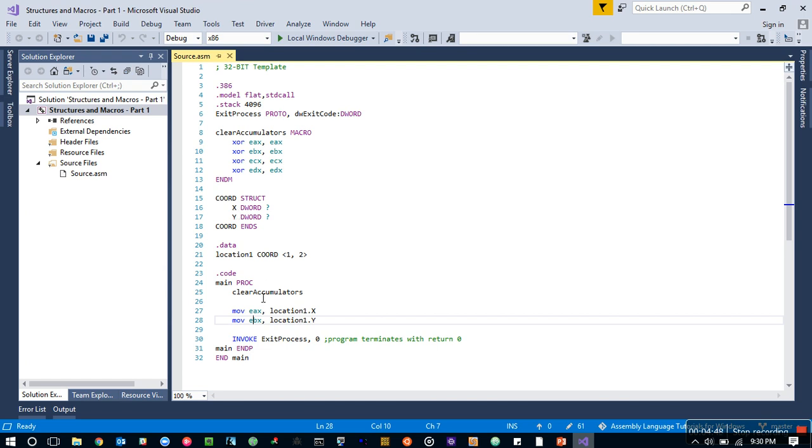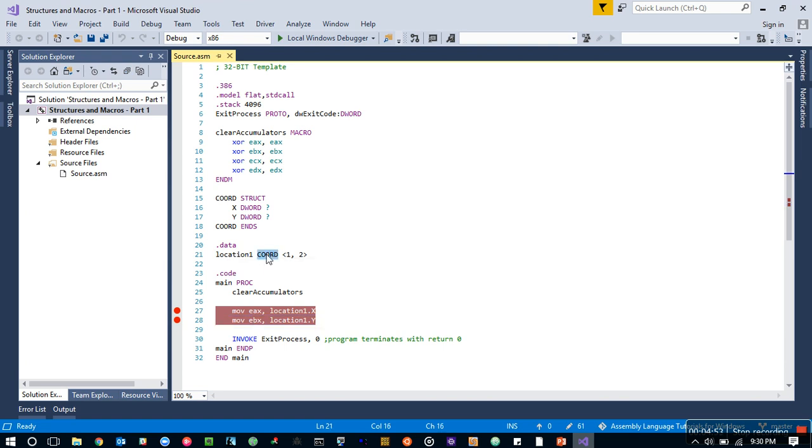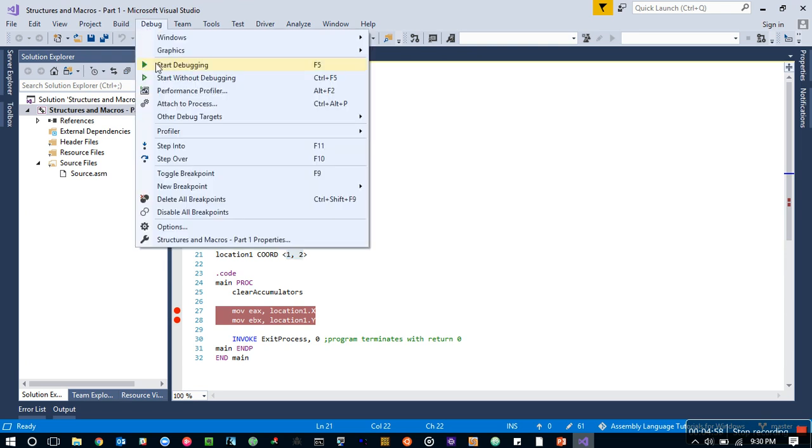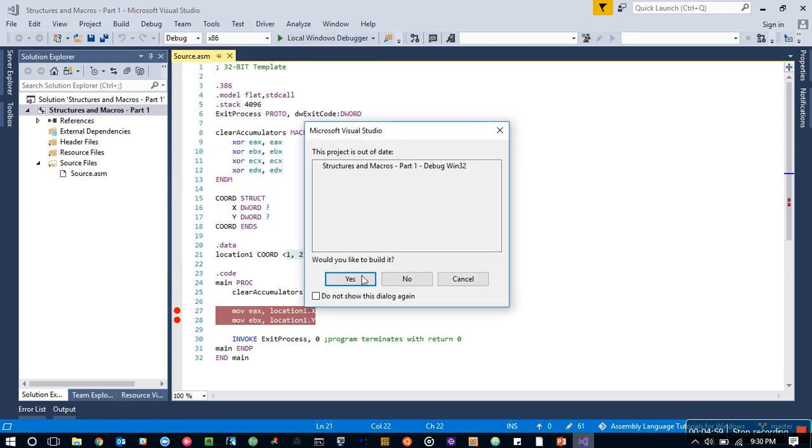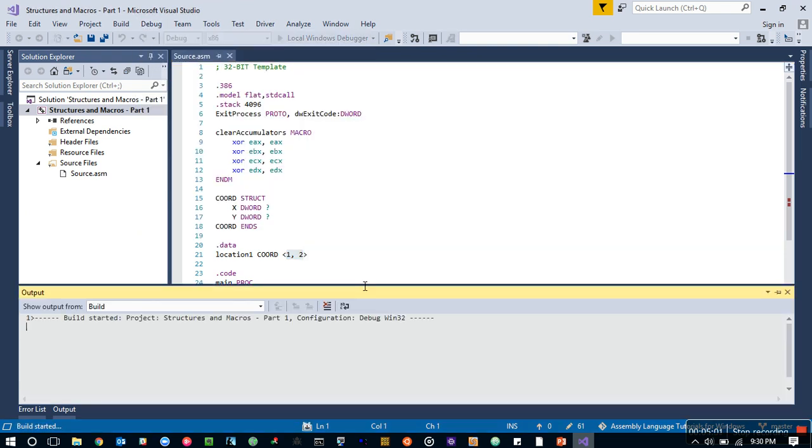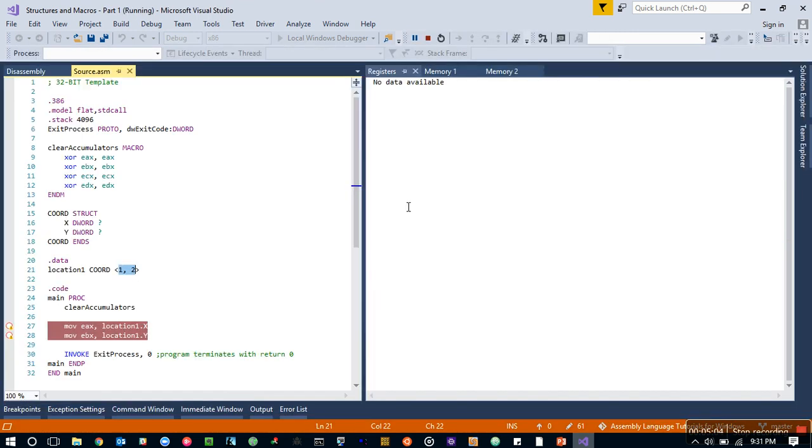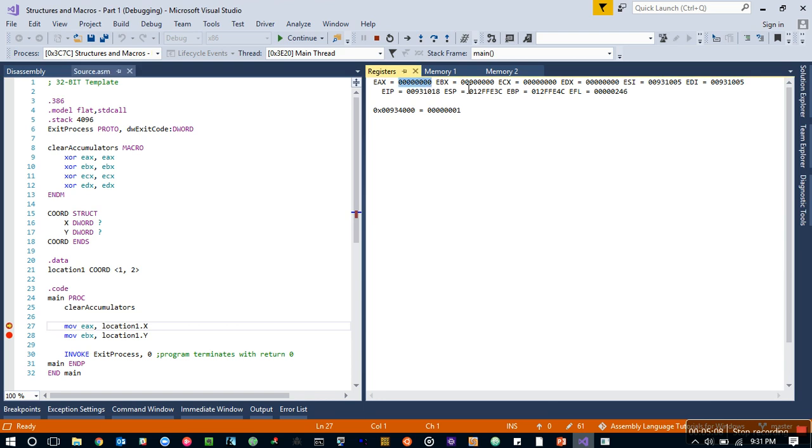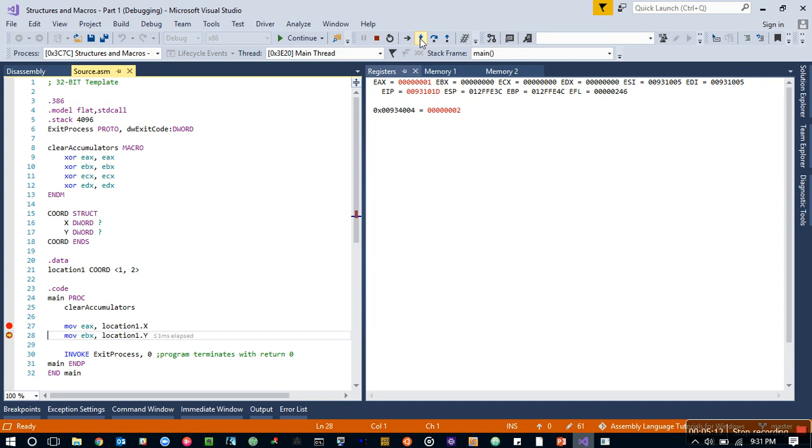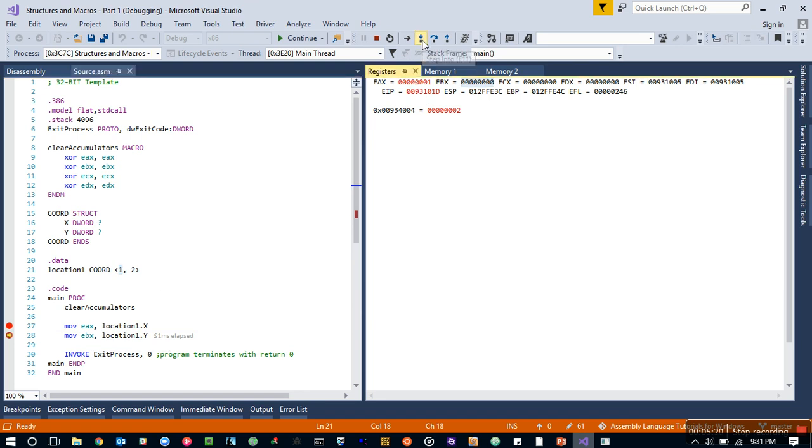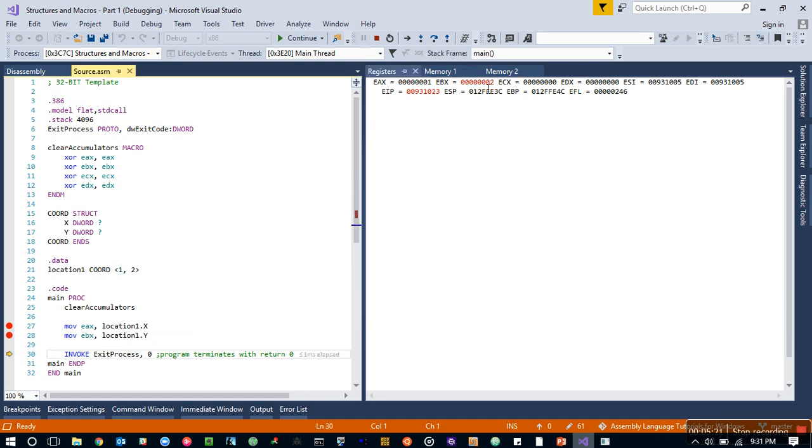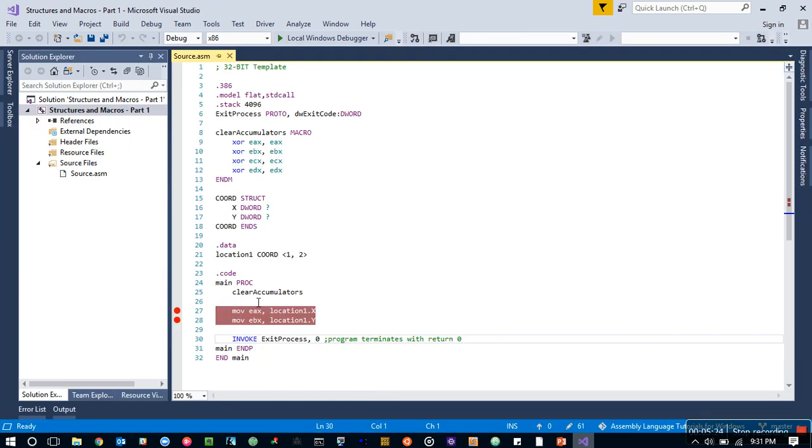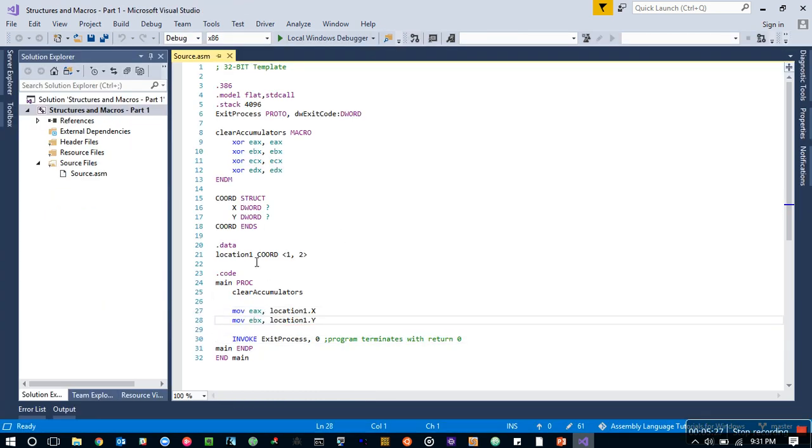That's how you reference them and move data to EAX and EBX. So let's set up a breakpoint here. When we created the coord type we have 1 and 2, so x is 1 and y is 2. Now EAX is cleared out. We executed that line so x value which is this guy got stored into EAX and EBX also got its value. So that's how you could create your own structure.